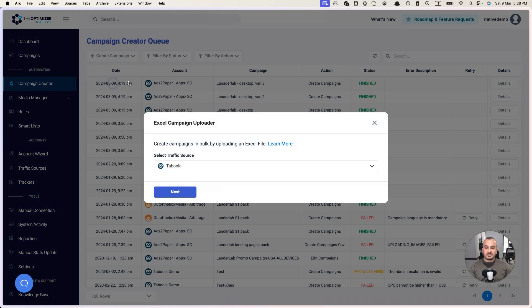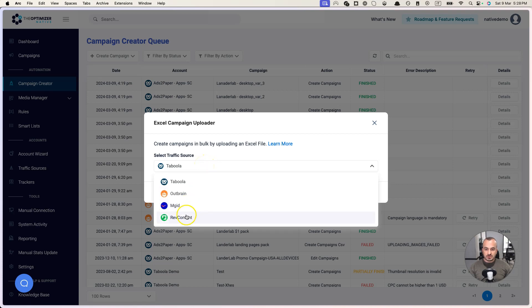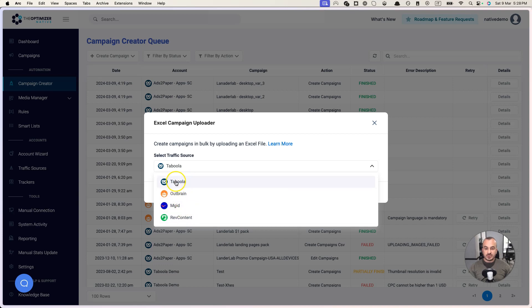We click on Upload an Excel File and it will ask us which traffic source. Right now the Excel file is supported for Taboola, Outbrain, MGID, and Rev Content. For this case we're going to choose Taboola.